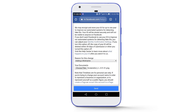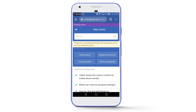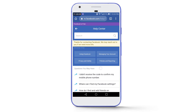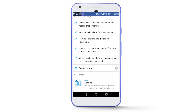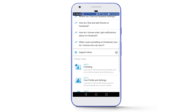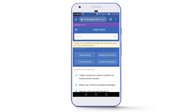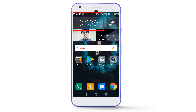Then tap on the Send button. Our request is now sent to the Facebook team and we have to wait at least 20 to 30 minutes. Within a maximum of 30 minutes our name will be changed on Facebook.